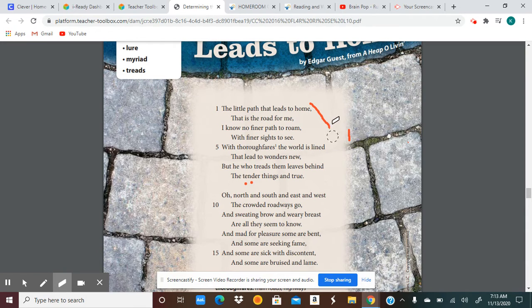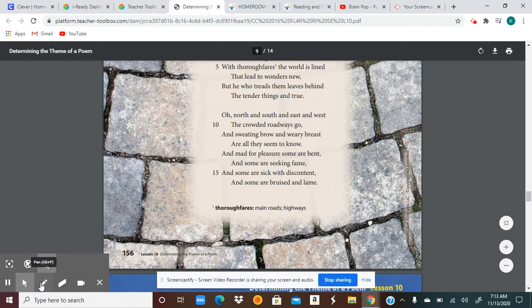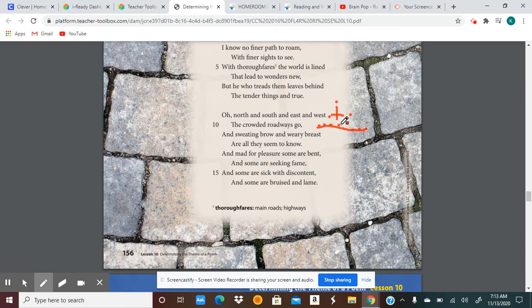Let's continue on to stanza two. 'North and south and east and west' — thinking of the compass and our directions — 'the crowded roadways go.' So there are all these roadways going in all these directions with lots of people on them. Picture the crowded roadways going in all these directions, leading to all these wonders of new, as the first stanza told us.